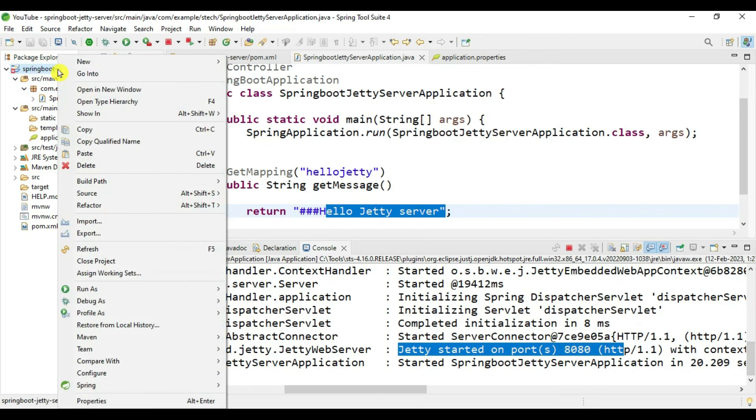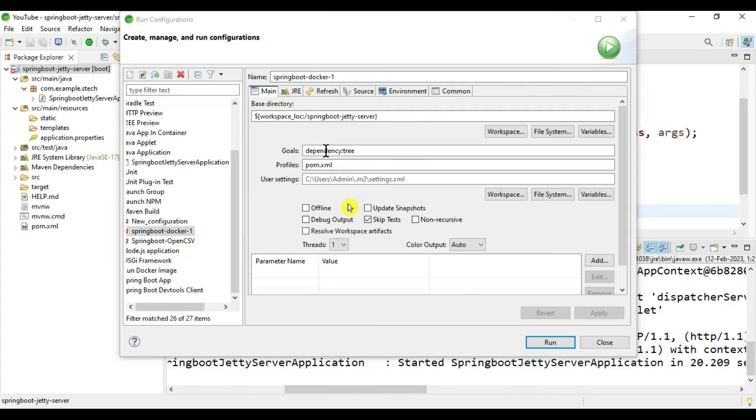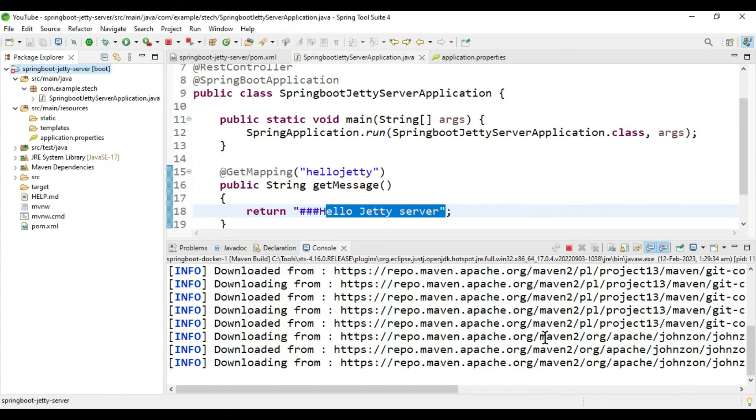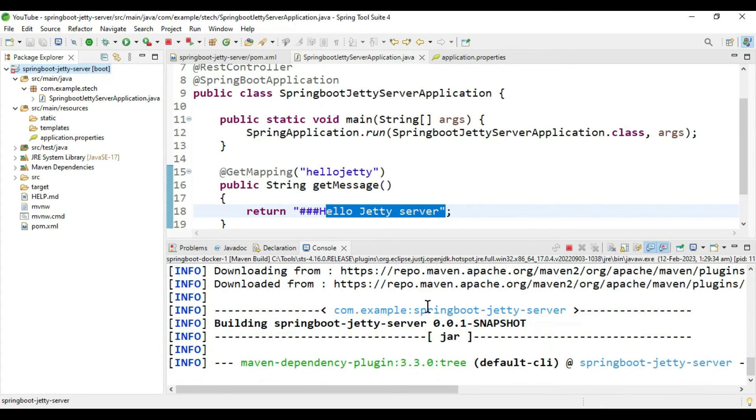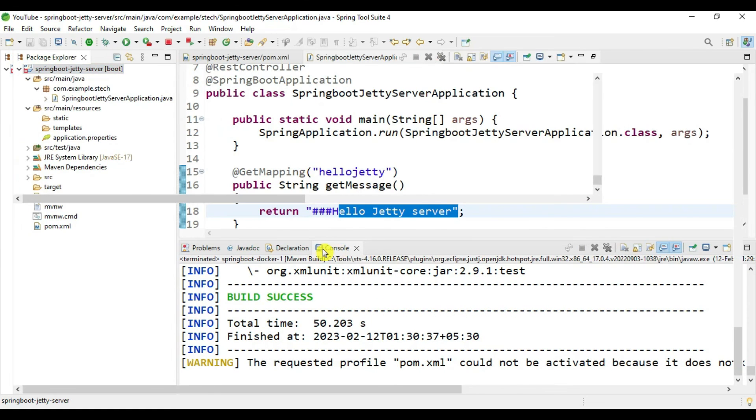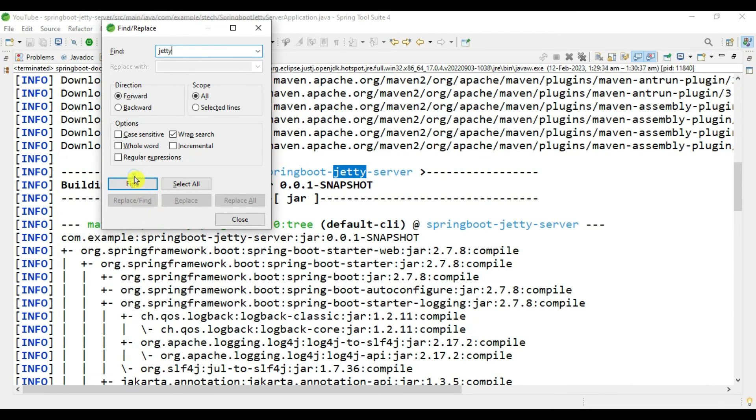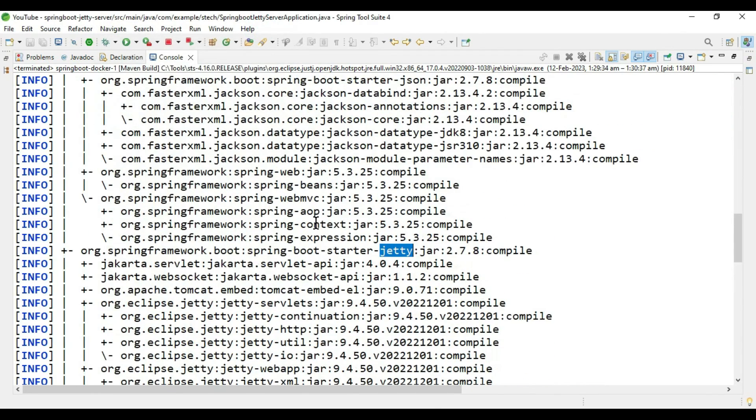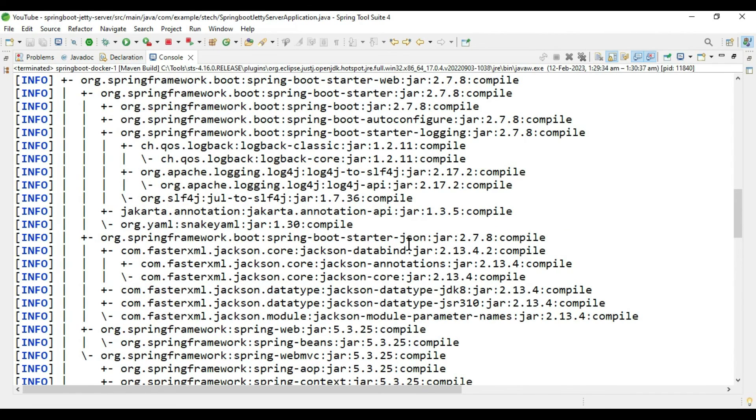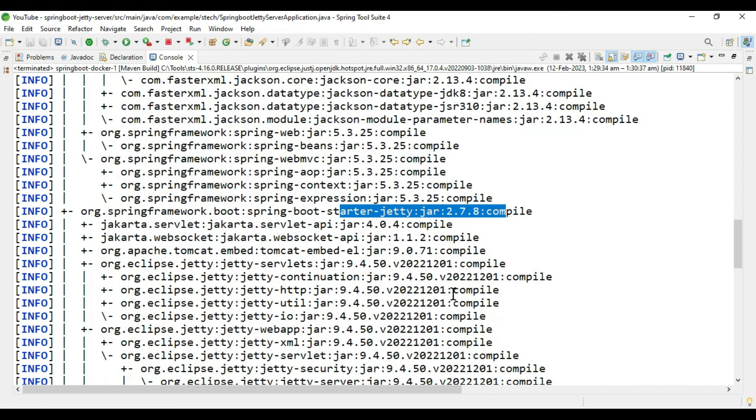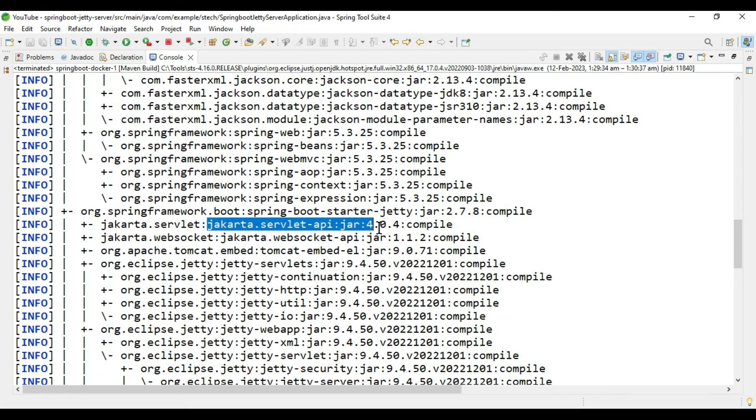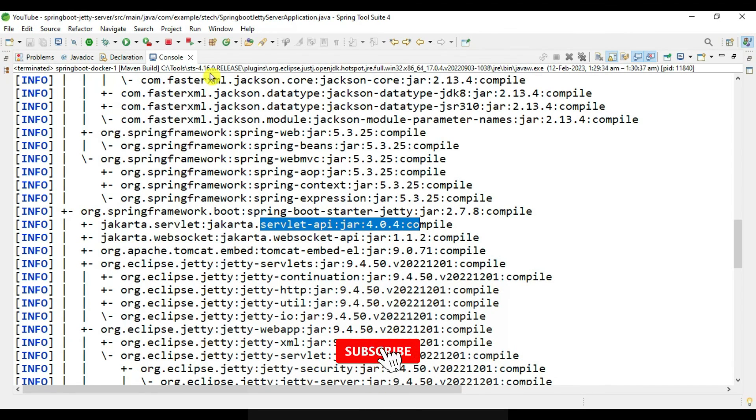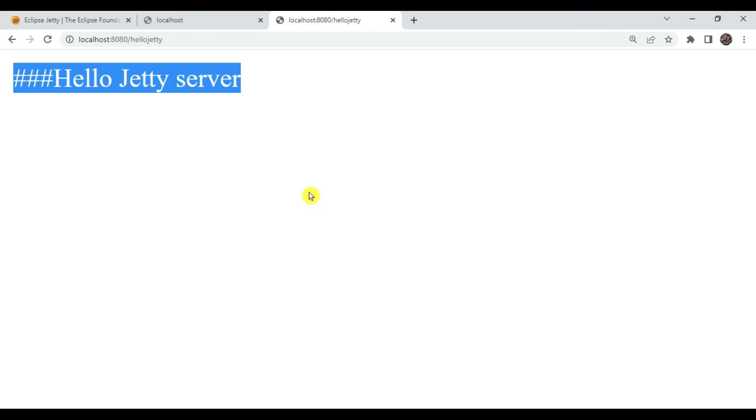You can verify this by creating the dependency tree. Go to run configuration and generate the dependency. Build is success, let's search for Jetty. In Spring Web, the starter web, we have Spring Boot starter Jetty instead of Tomcat. We can see Jakarta servlet API. In 3.0 version of Spring Boot, this jakarta servlet is 6.0 but that is moved into another package, that's why it's not able to start.